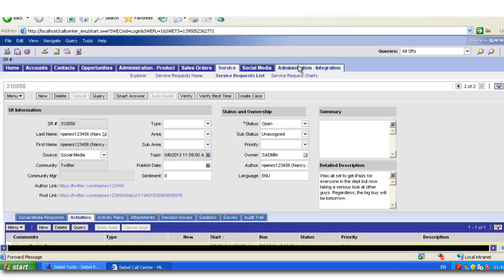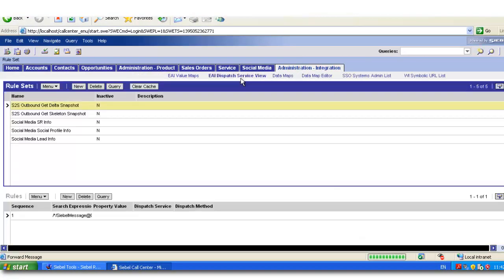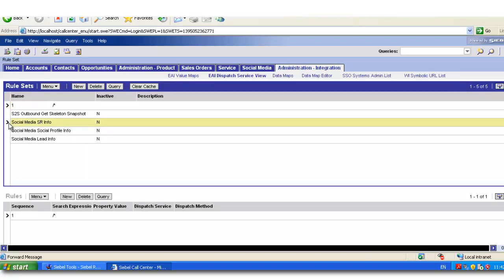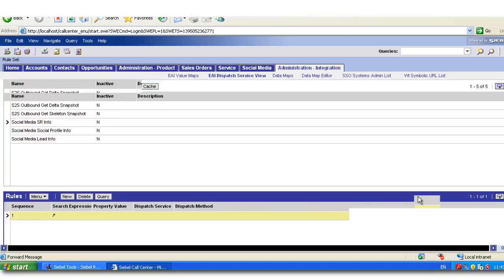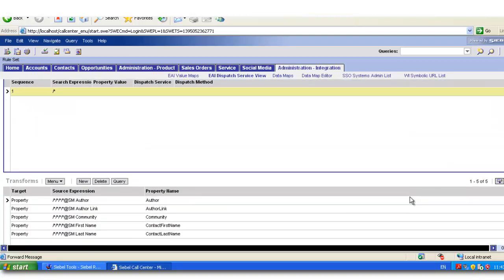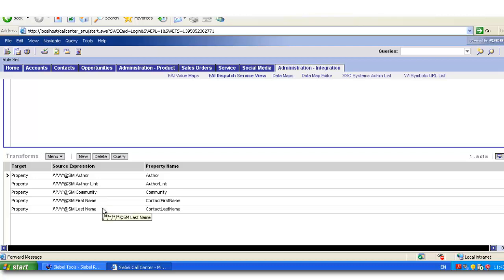Let's take a look at the Administration Integration EAI Dispatch service view and examine this rule set in more detail. The rule set has only one rule to take the entire hierarchy and has several transforms, each one of which is tasked with retrieving one attribute from the inbound XML.